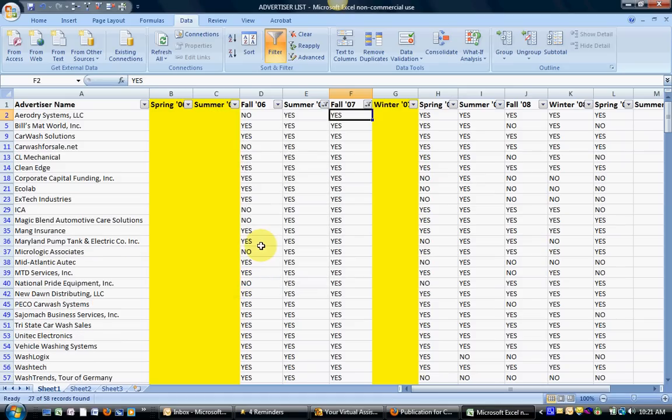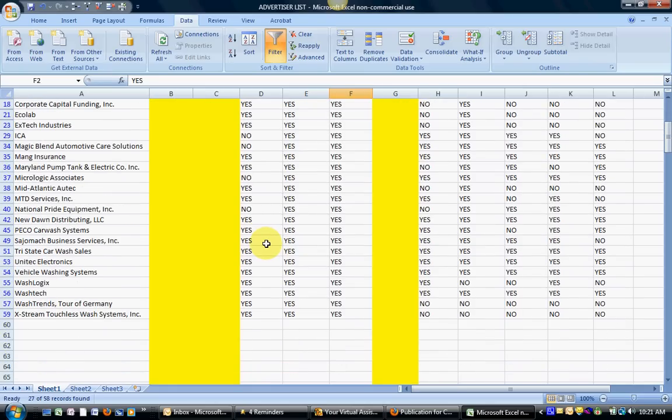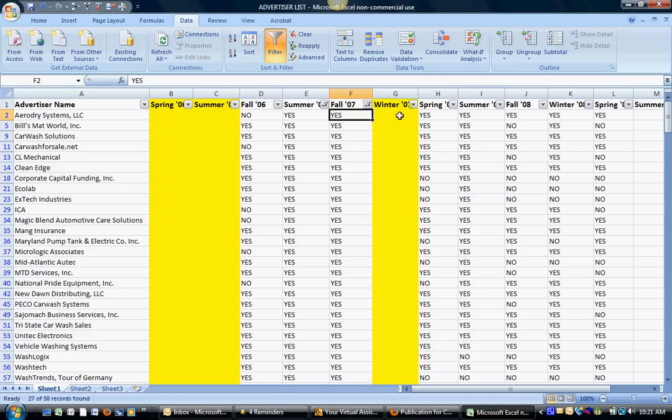Now our list is even shorter. Now this list only has the people that advertised in both summer of 07 and fall of 07. In the case of the spreadsheet, we're missing data for winter of 07. But if we wanted, we could also go down even further that way.